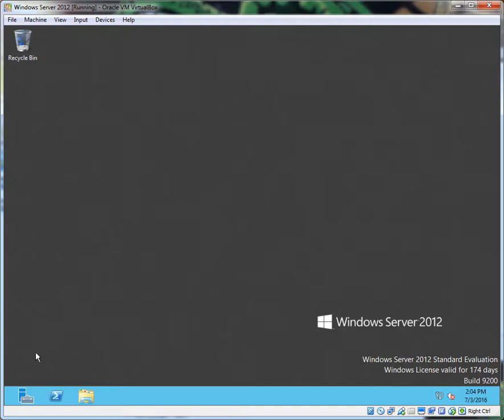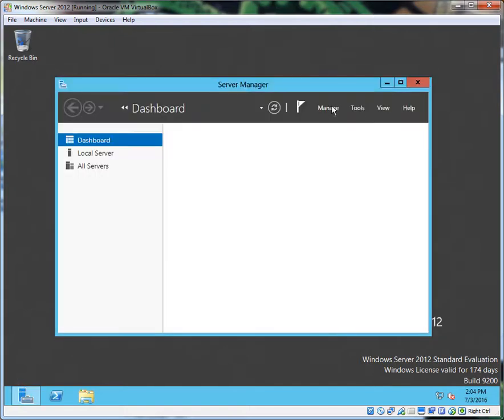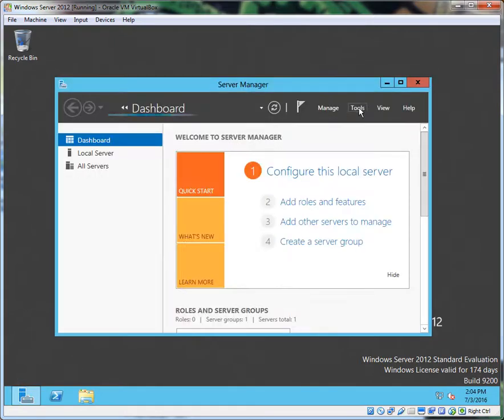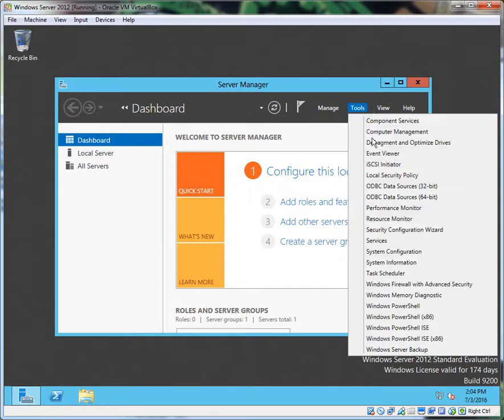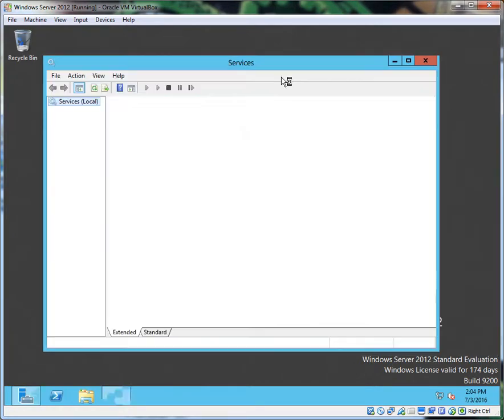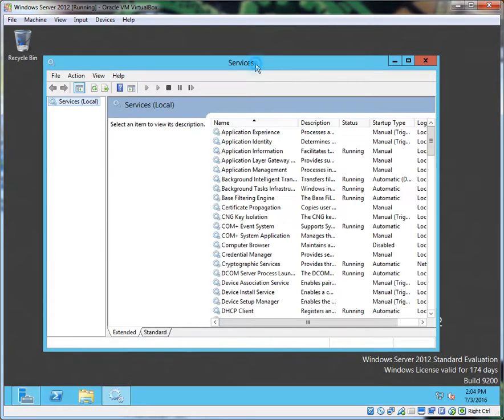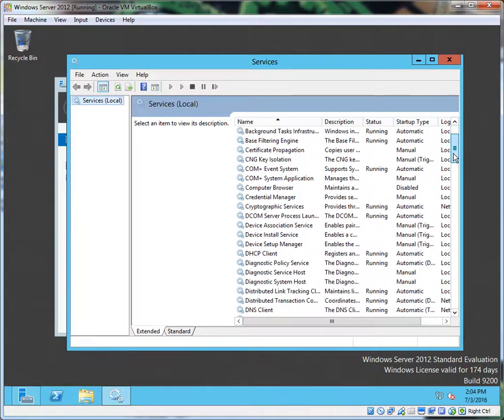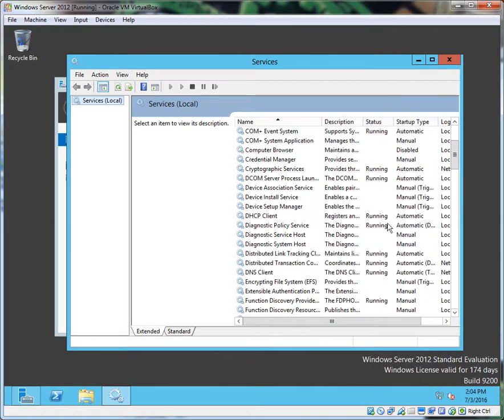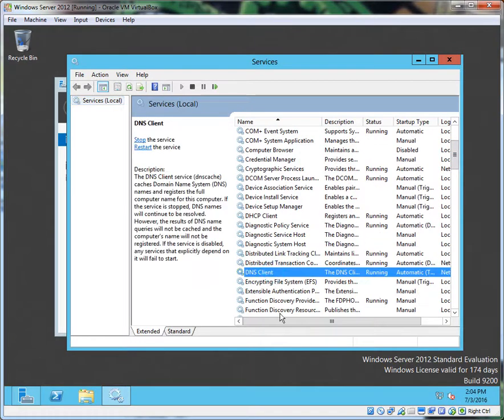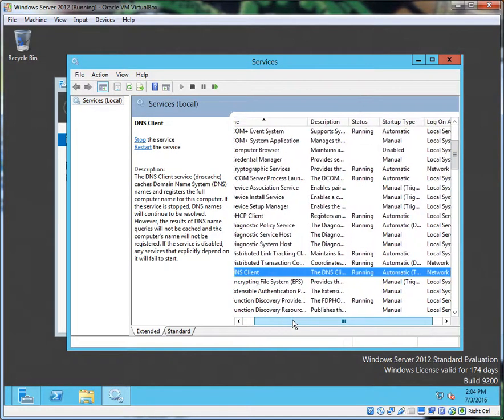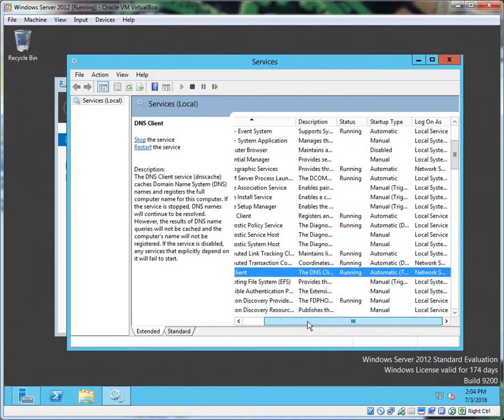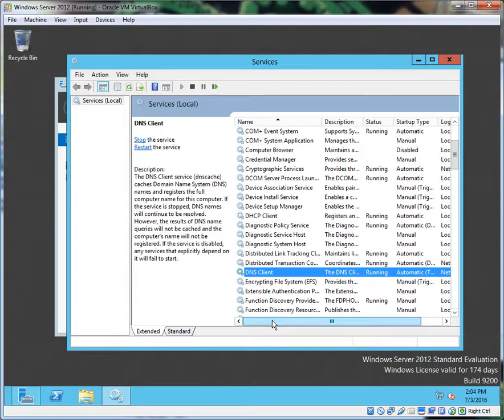However you want to get to the Services, I don't care, just get to your Services. There's four services that we need to enable, starting off with DNS Client. Make sure that's running—look at that, it's already running, beautiful.